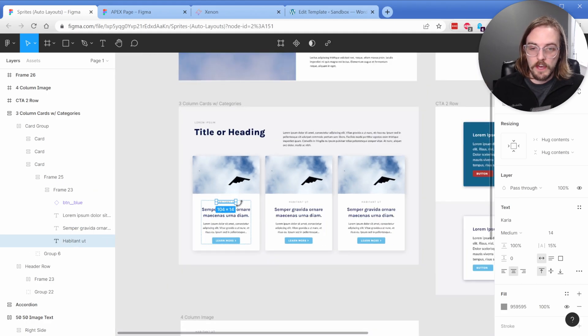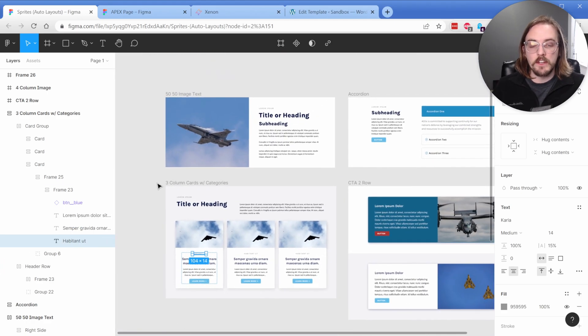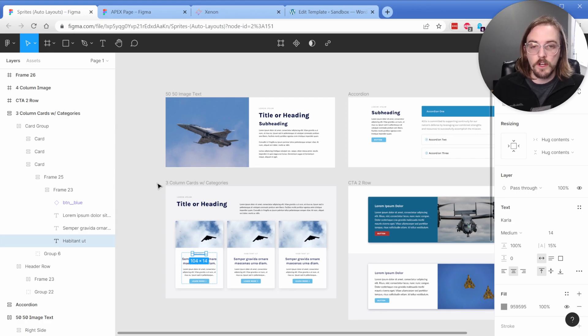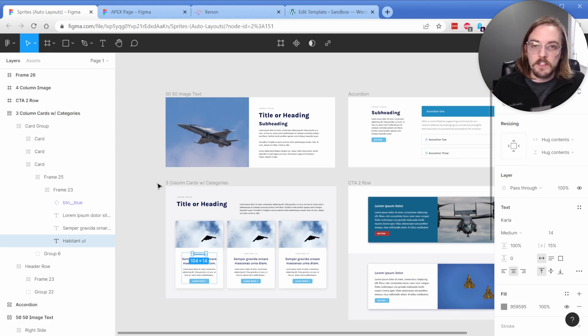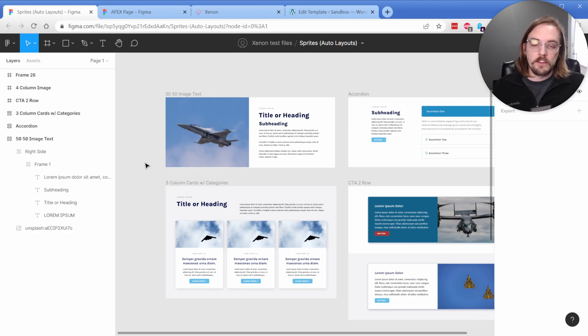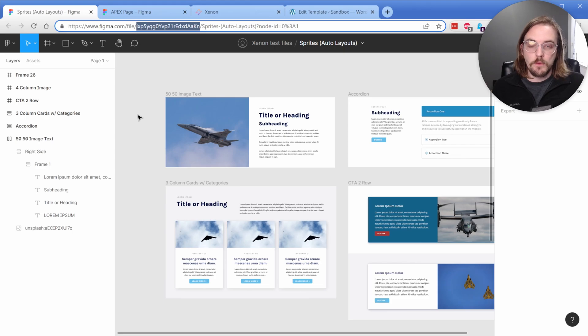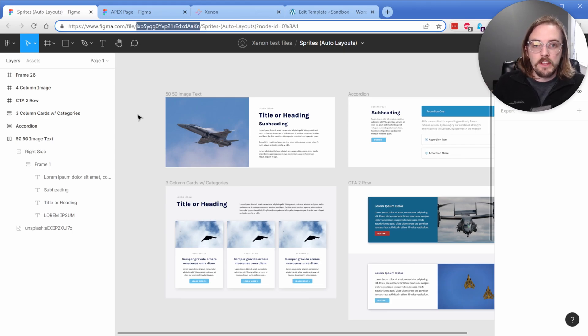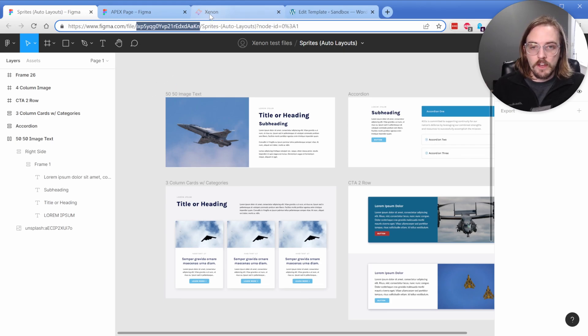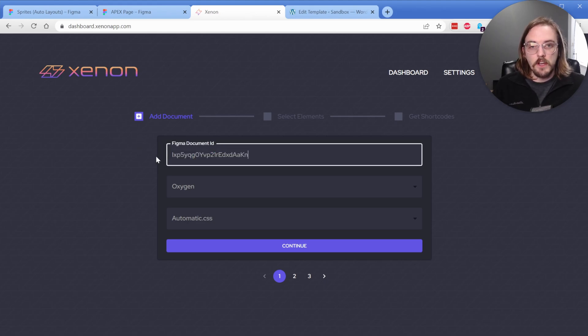So what we'll go ahead and do is move into the Xenon interface. I'll show you how this works, import it into Oxygen, and you can see exactly how this behaves. Okay, so what we need to do at this point, now that we're ready to move into Xenon is we need to grab our Figma document ID, which is this part of the URL when you're in a Figma document. We're going to move over into our Xenon interface. And here is your Figma document ID. So you're just going to go ahead and paste that in.